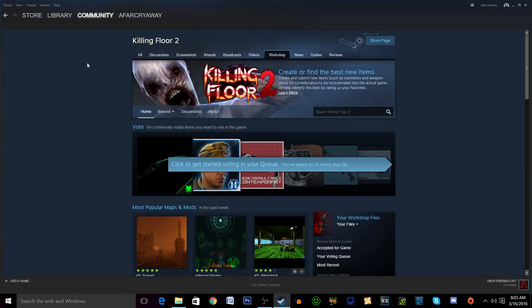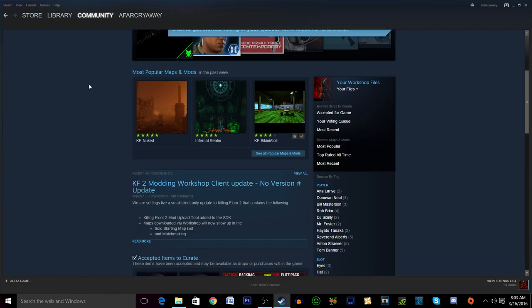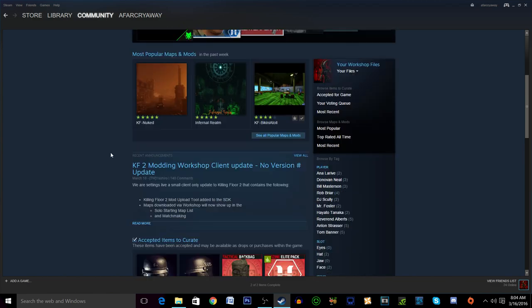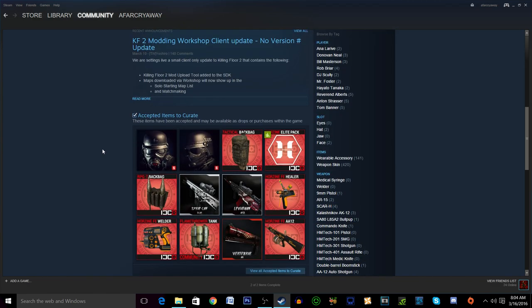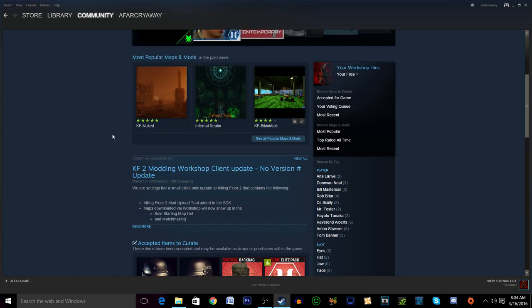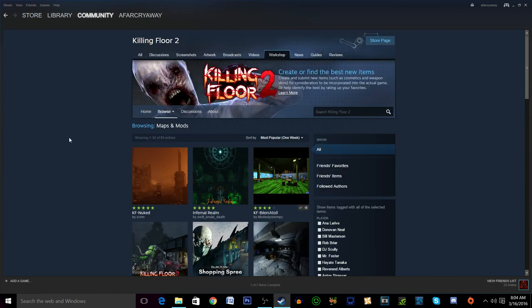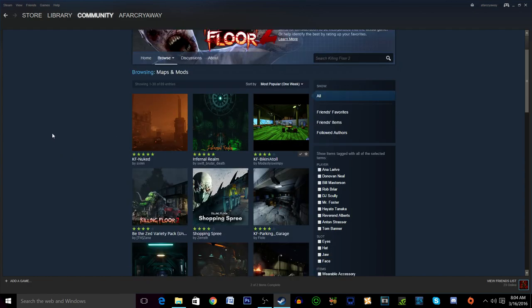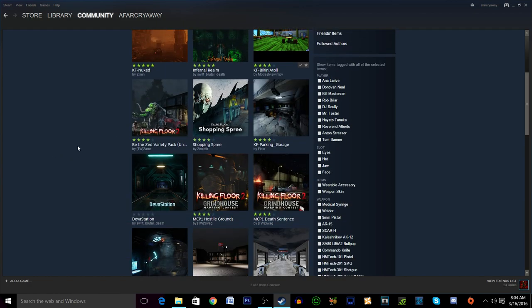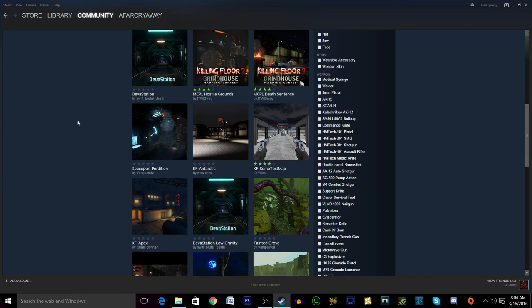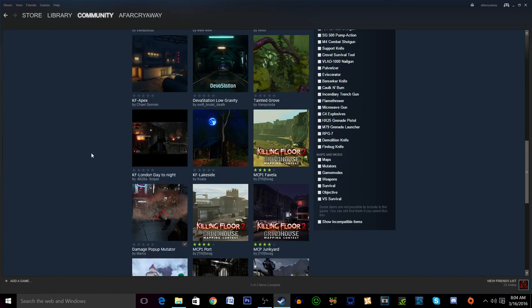You'll click that and then you'll be in the actual workshop for Killing Floor 2, and you'll want to find whatever weapon skin that you want. The thing about weapon skins in Killing Floor 2's workshop is that they should integrate but they don't currently very well. You have to do a few steps to get them to actually work.